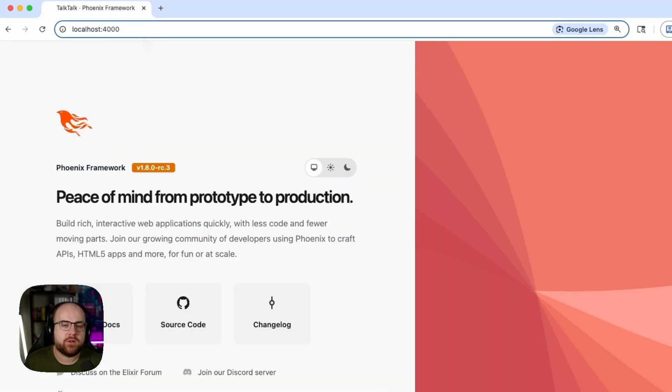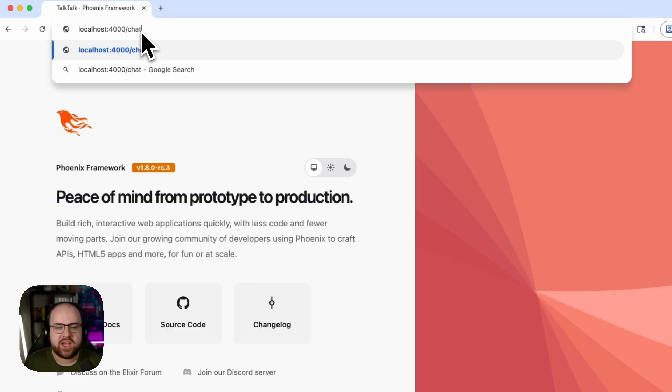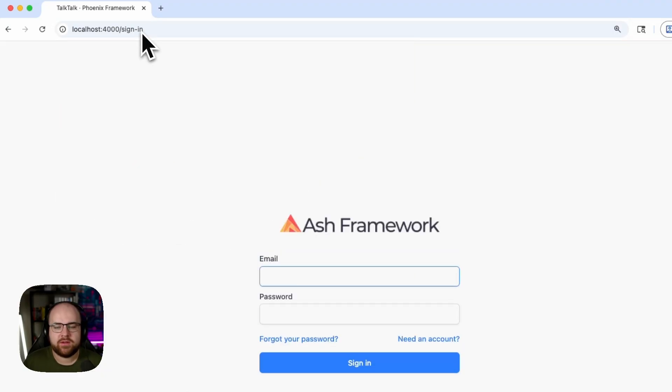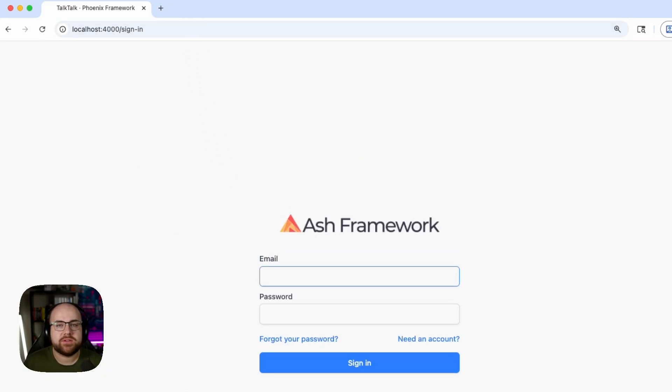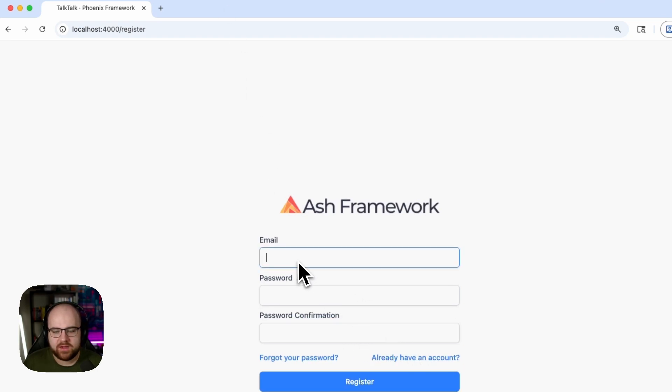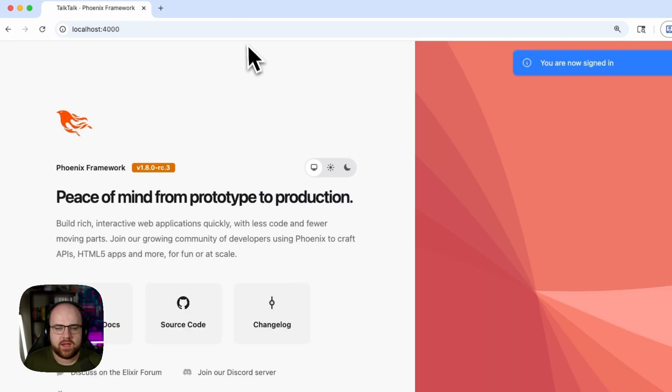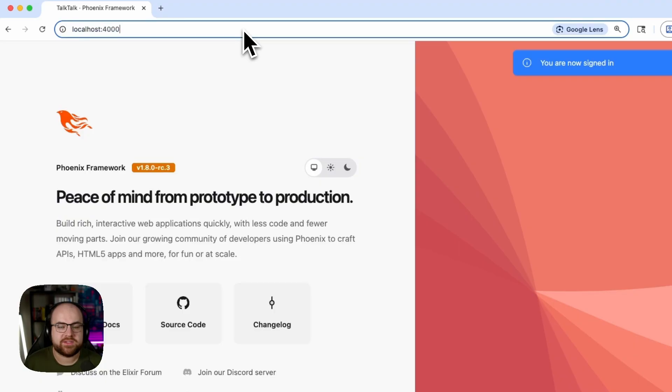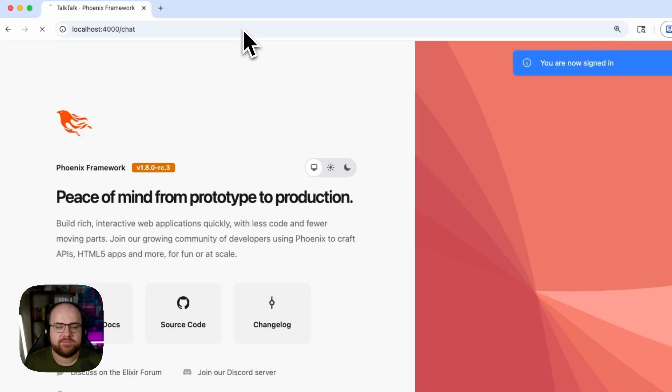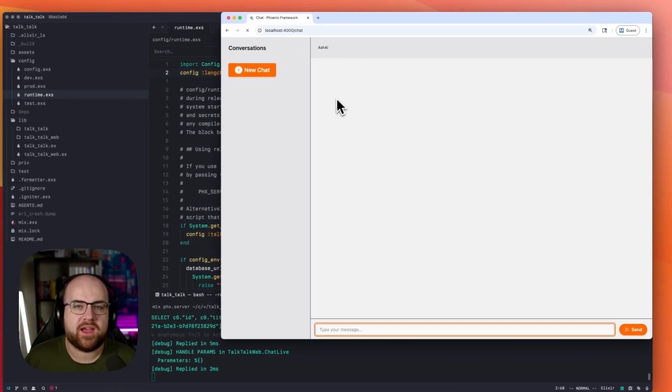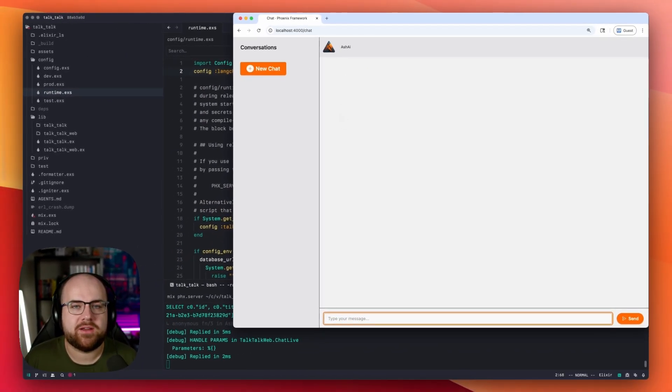Now, if I go to localhost4000 slash chat, I have to sign in. This will require an account, so I'll make one real quick. And now if I go to slash chat, I'm in the chat window.